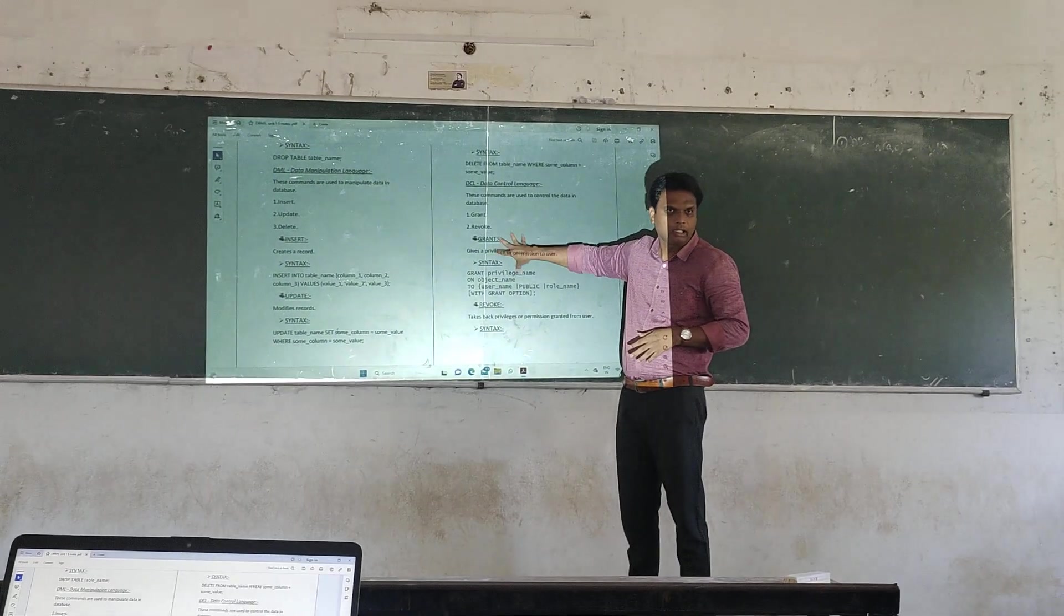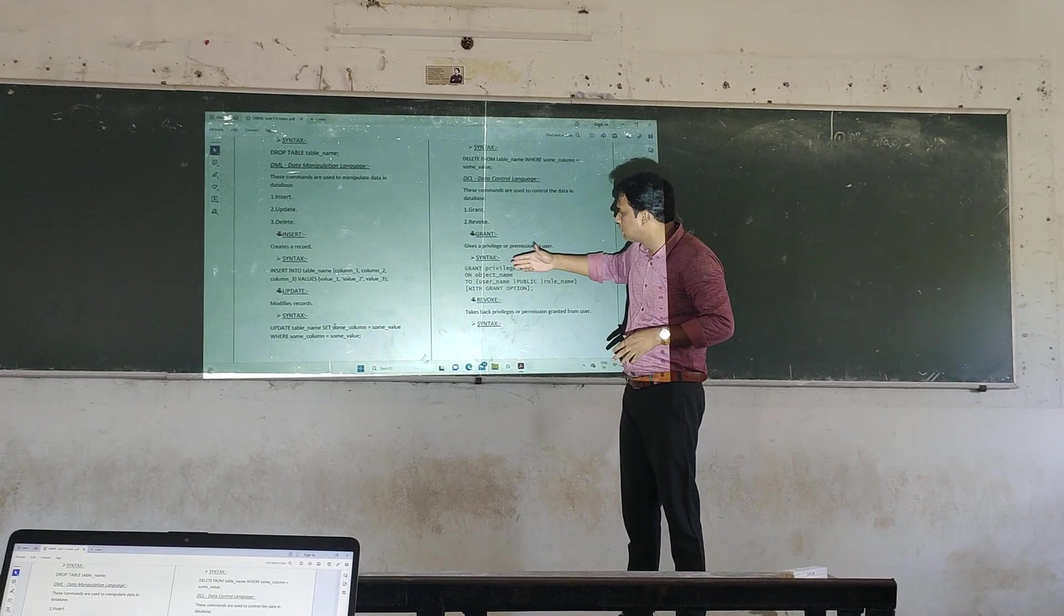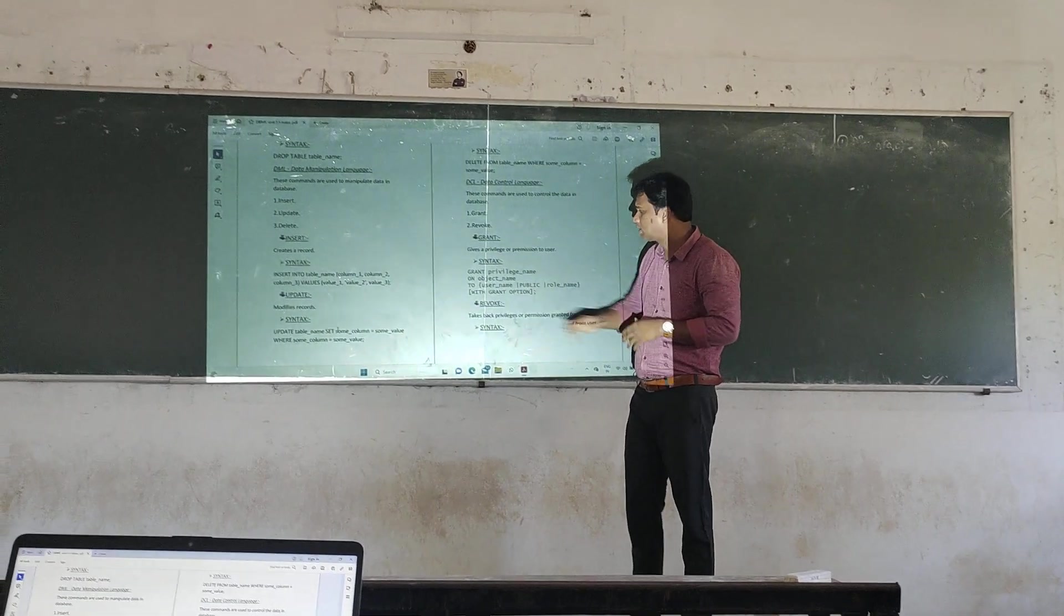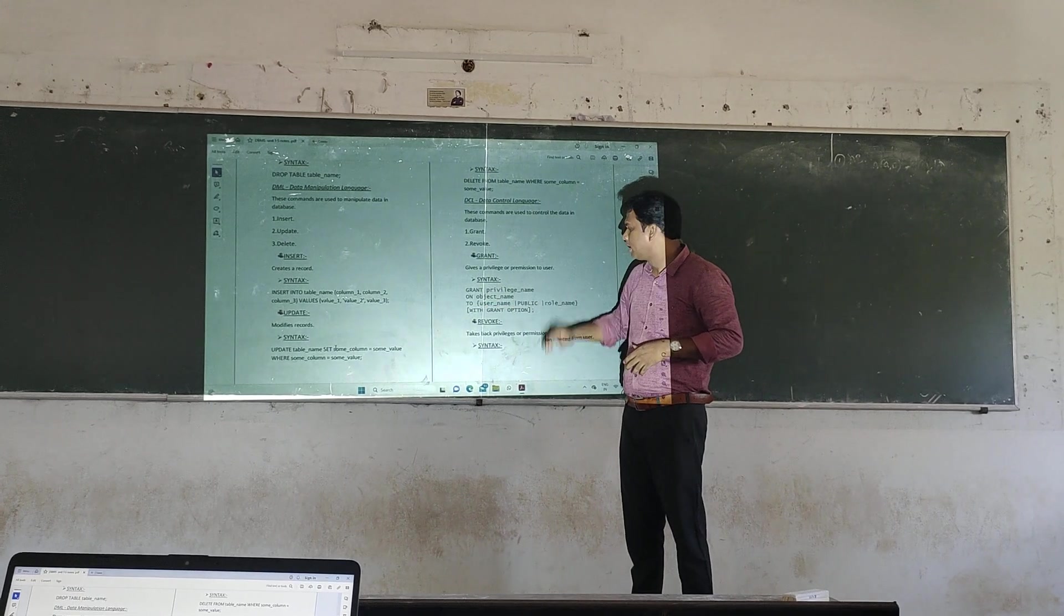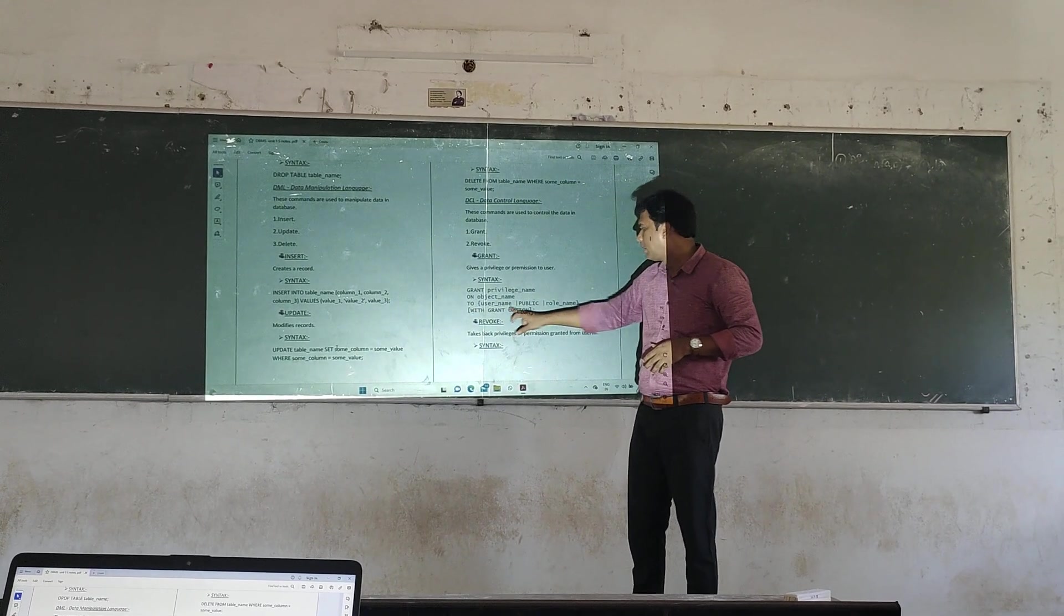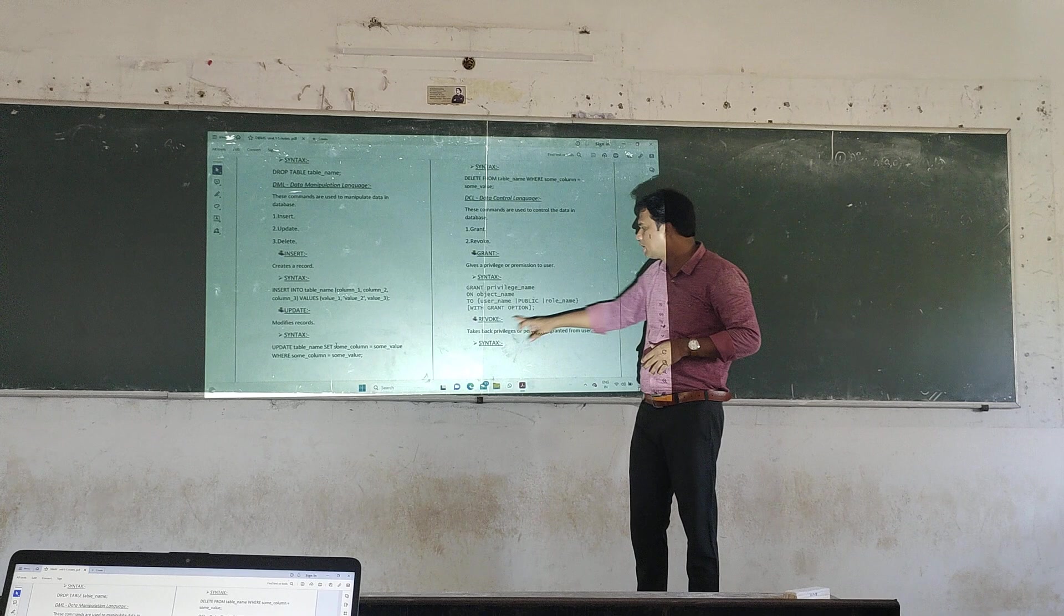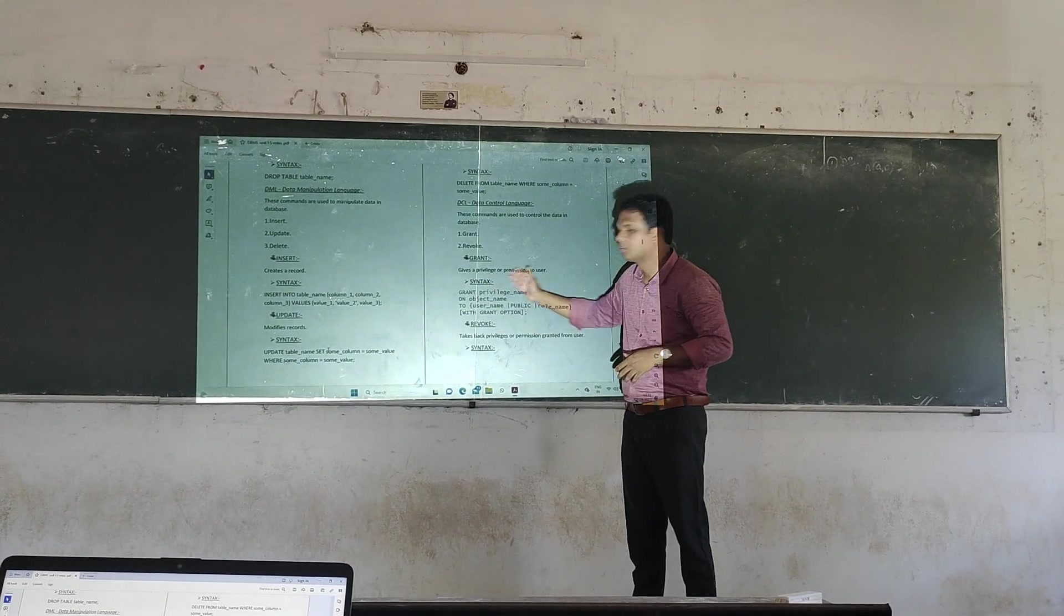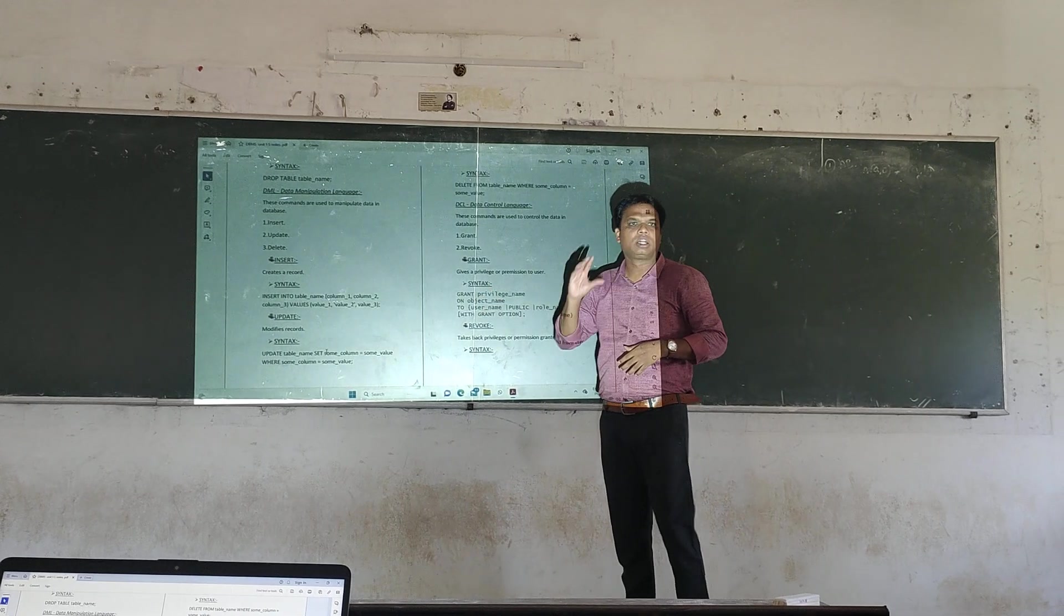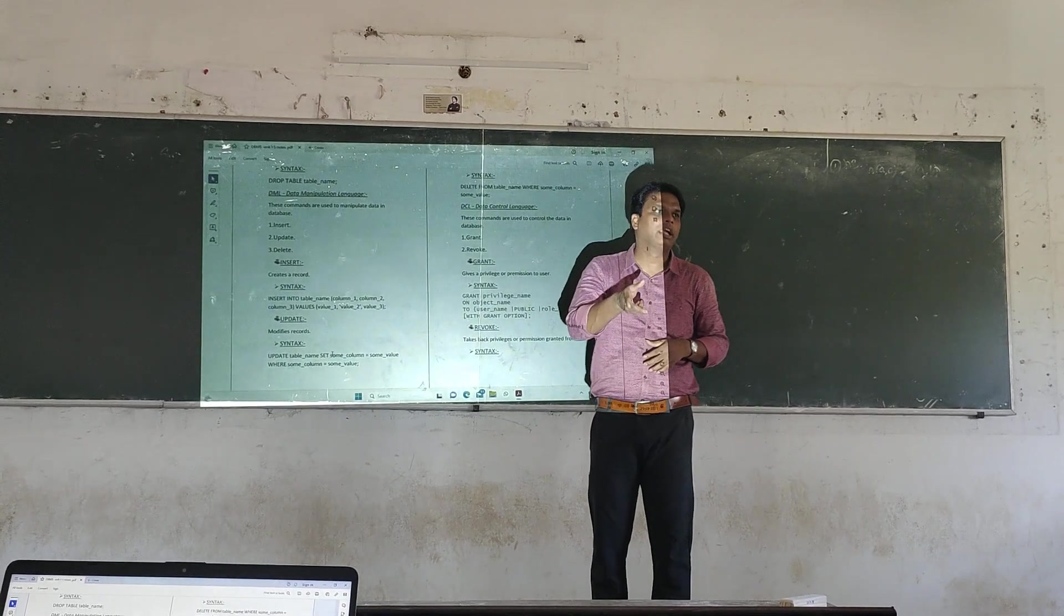The GRANT command - the syntax of the GRANT command is: GRANT gives us an object name, user name, role name, with GRANT option. This is the syntax that is on the administrator side.